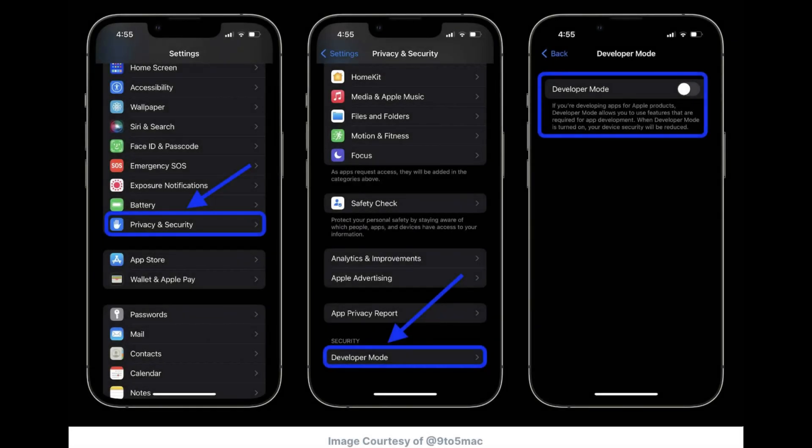If you are running iOS 16 or later, you need to enable Developer Mode on your device by going to Settings, Privacy and Security, Developer Mode. After enabling Developer Mode, you may need to restart your device.